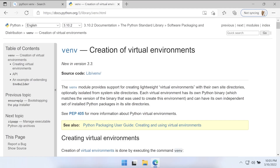Hopefully you're joining this tutorial because you're working with Python or you want to work with Python. In this tutorial I'll take you through the steps of creating a virtual environment in a Windows environment. We're using Windows 11, but this process should work with Windows 11, 10, and Windows 7.